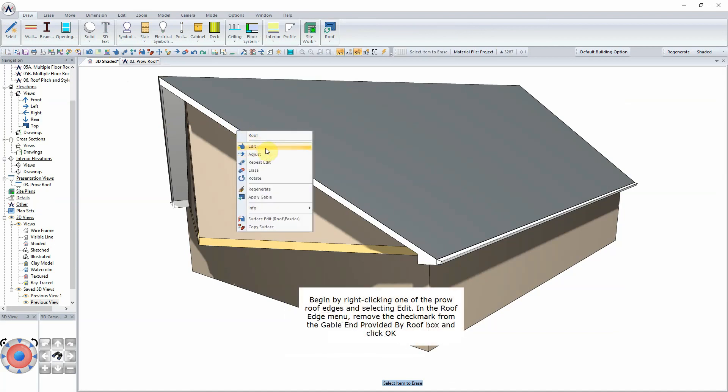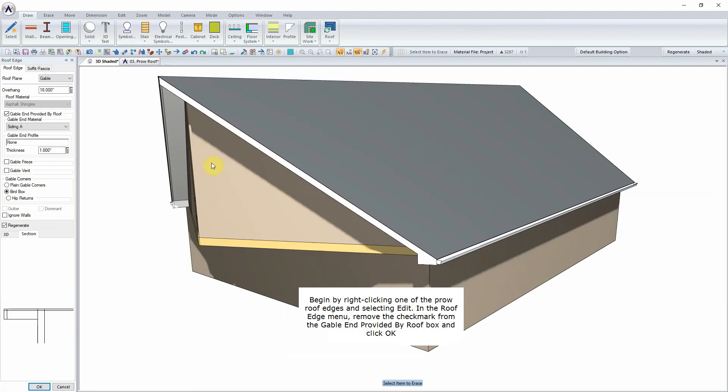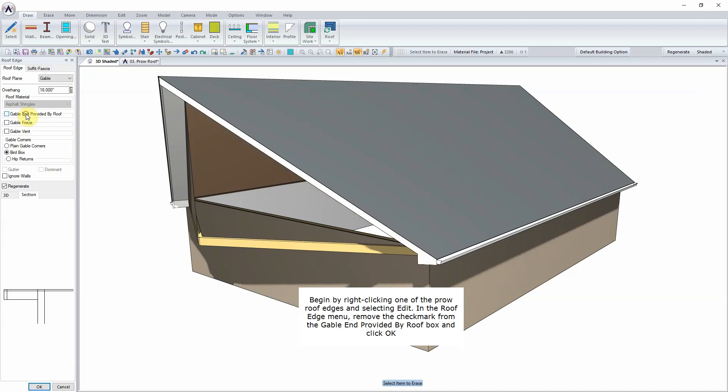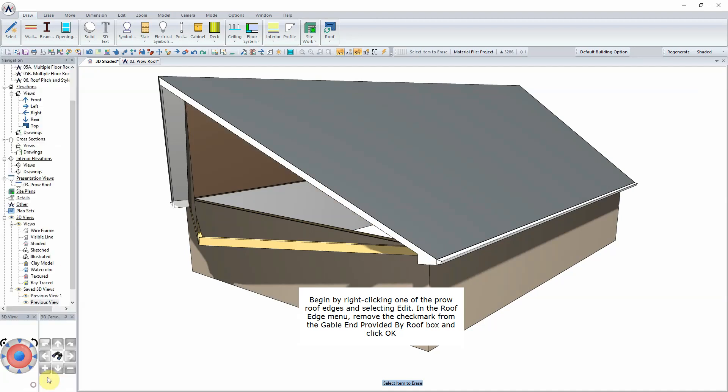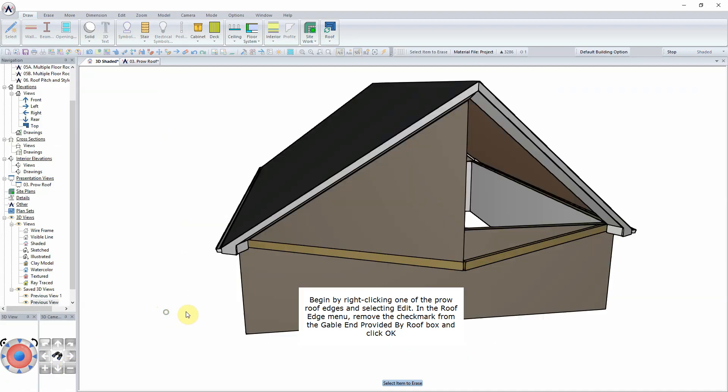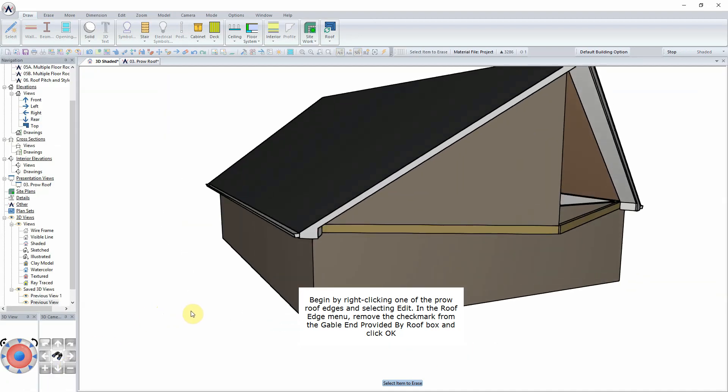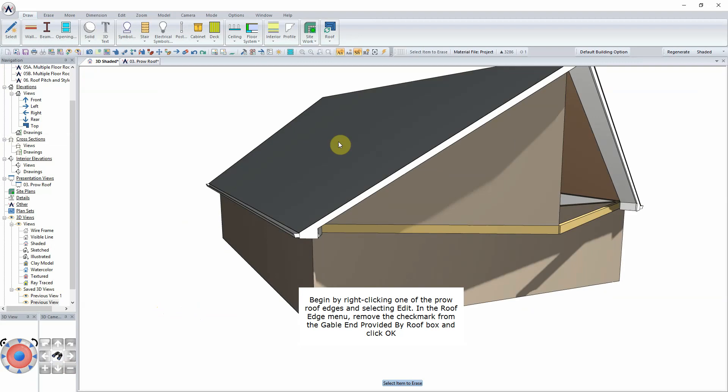Begin by right-clicking one of the Prow roof edges and selecting Edit. In the Roof Edge menu, remove the check mark from the Gable End provided by Roof box and click OK.